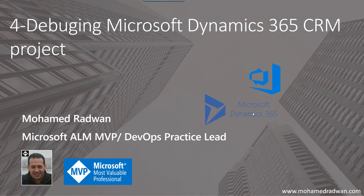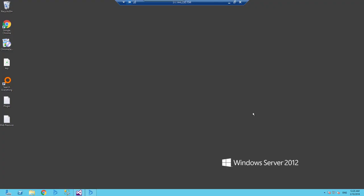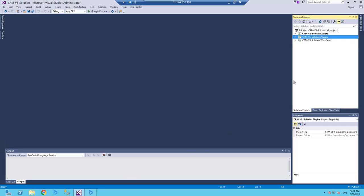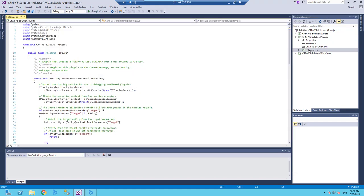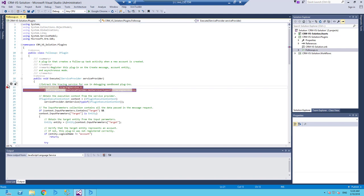So let's see that. I went to my machine, the virtual machine on Azure. I will use the same project I used in the hello world. So if we go for this project and I go for the plugin, the follow-up plugin, I will come here for the execute plugin and I put a breakpoint.